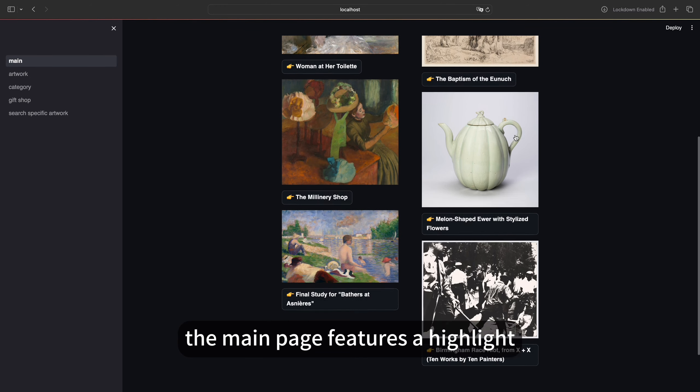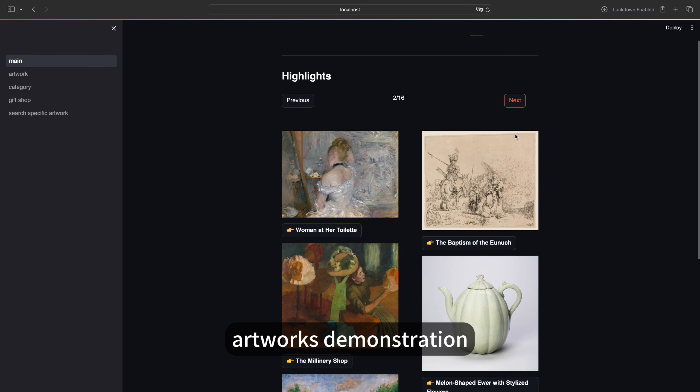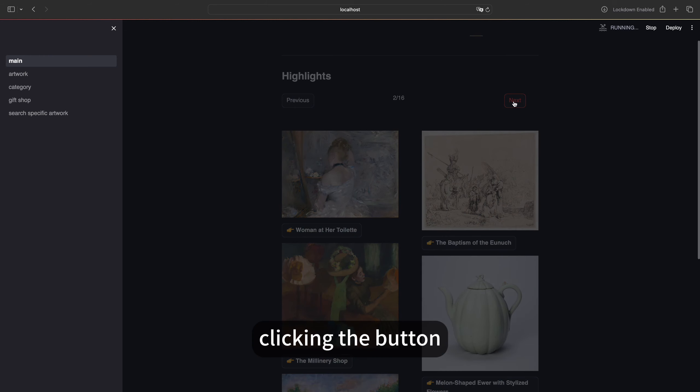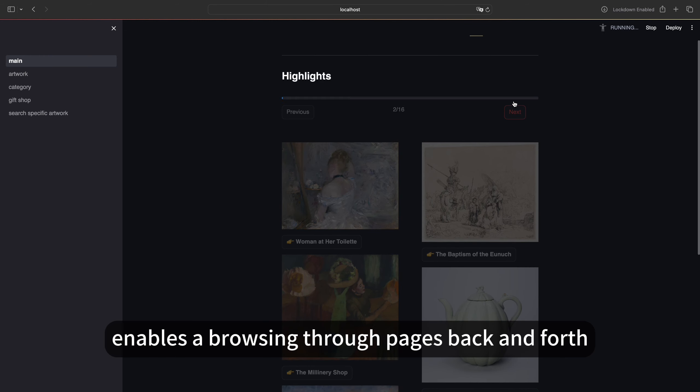The main page features highlighted artworks demonstration. Clicking the button enables browsing through pages back and forth.